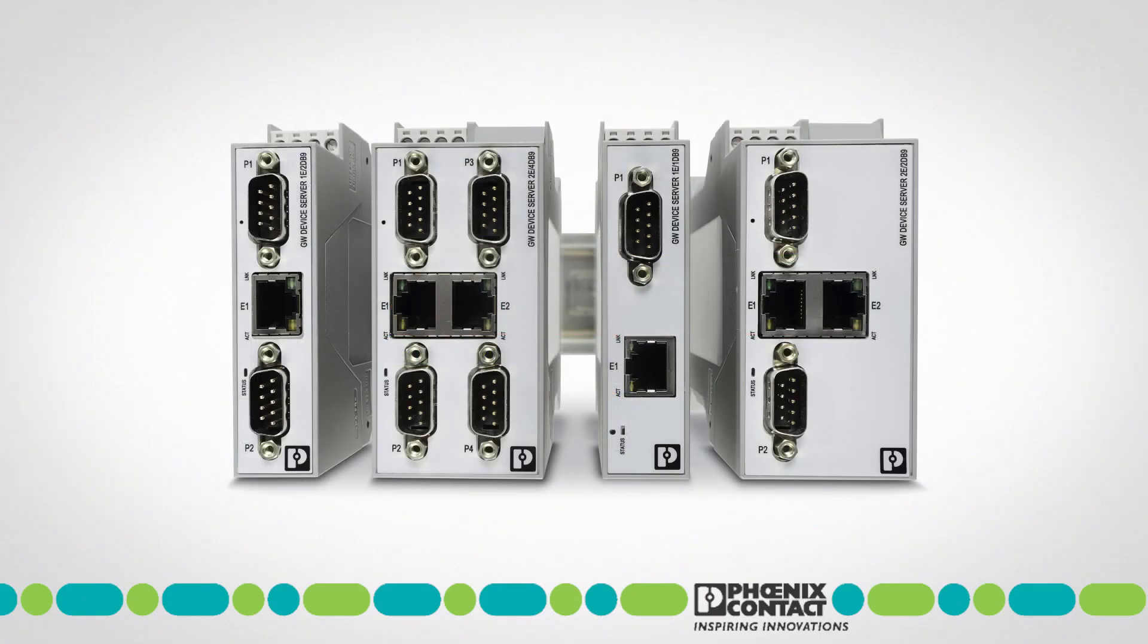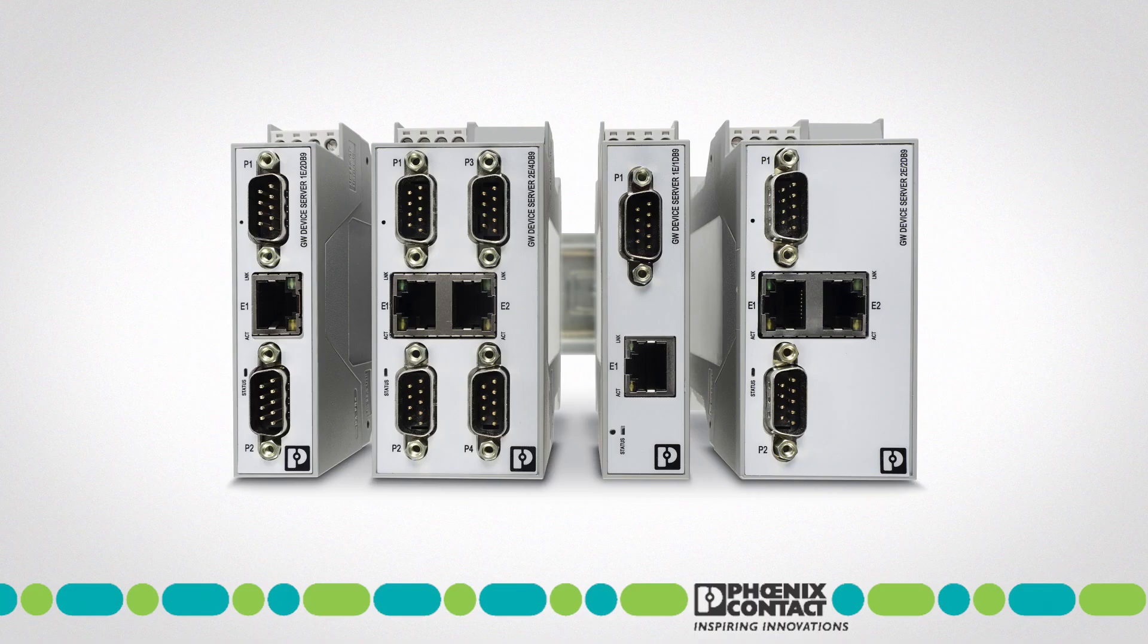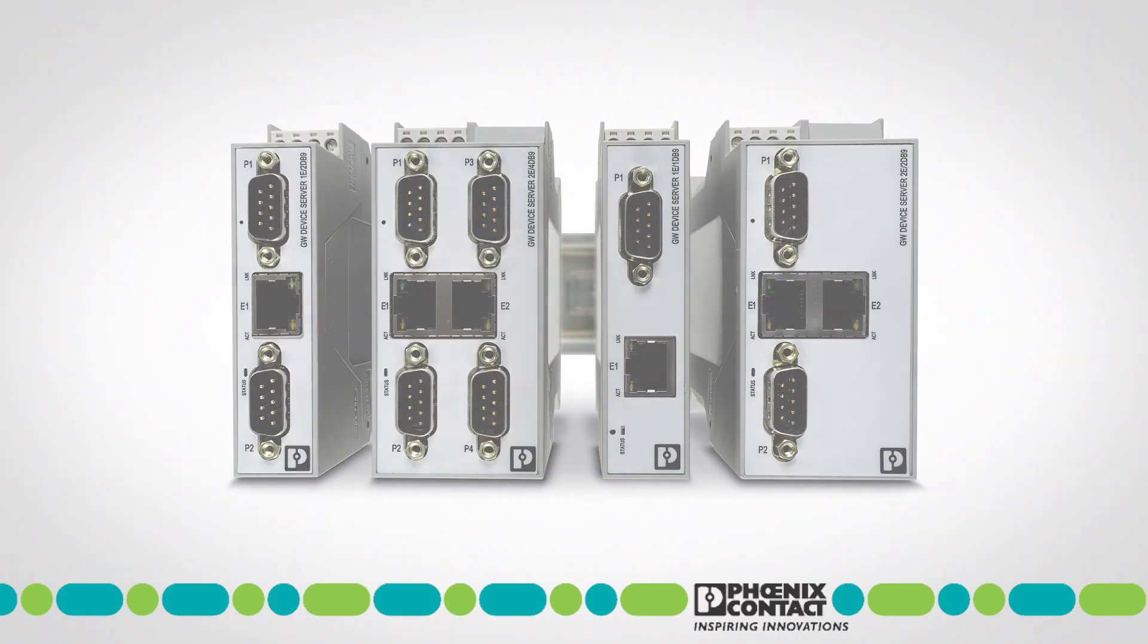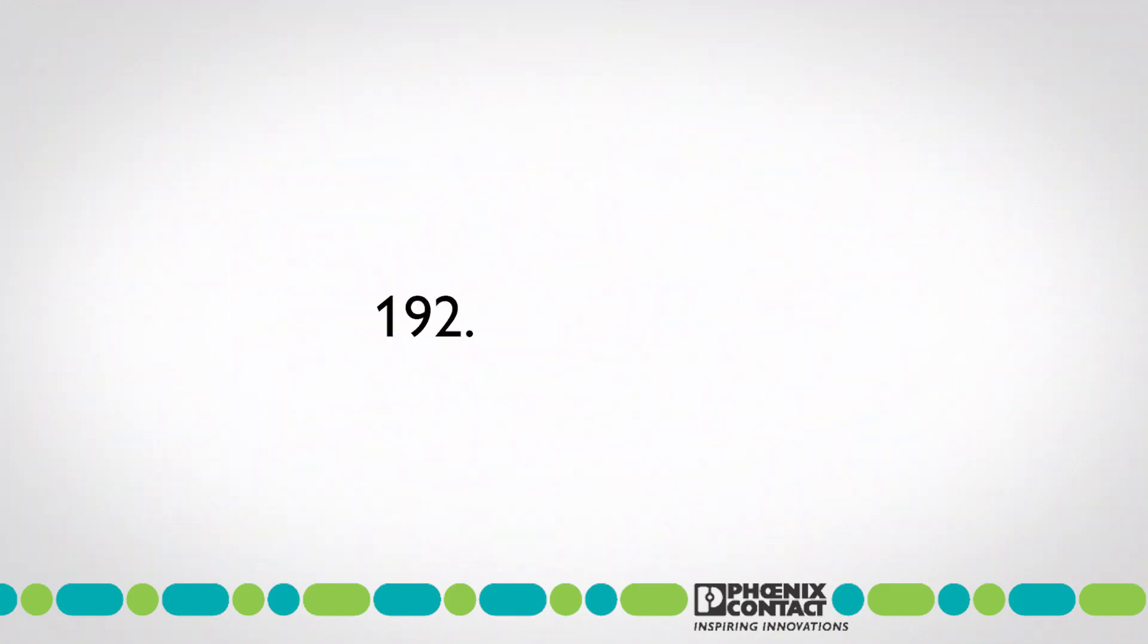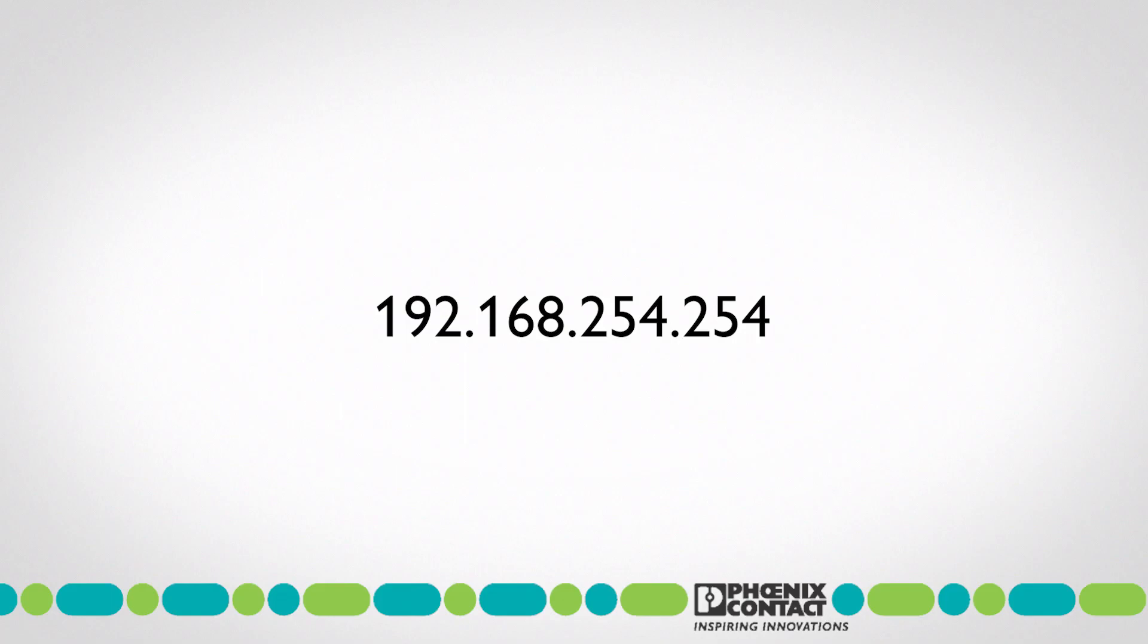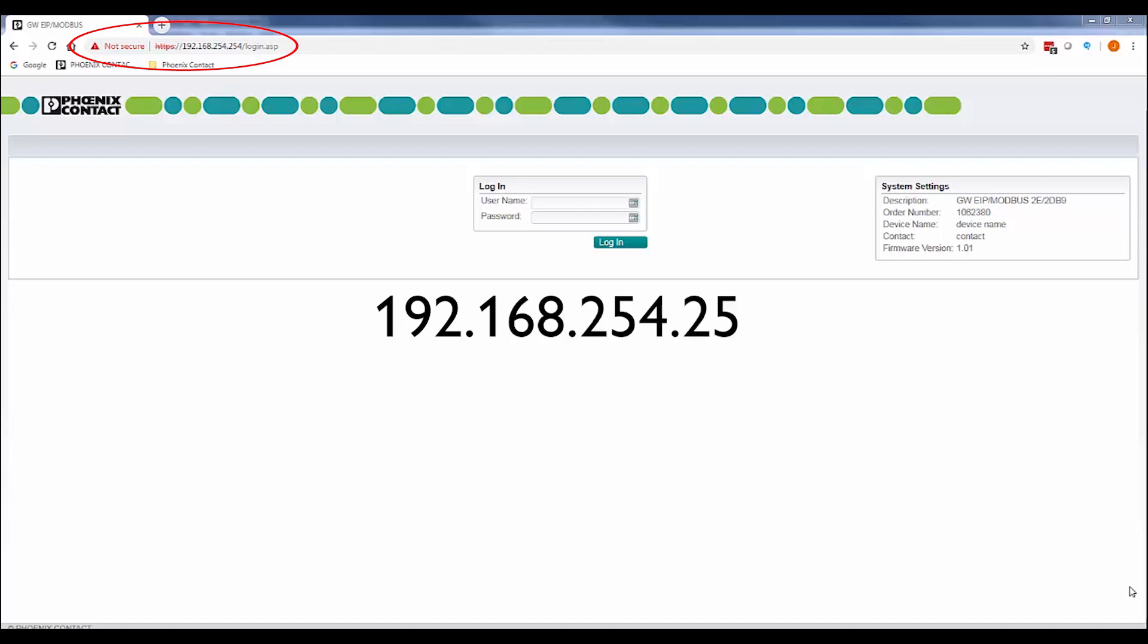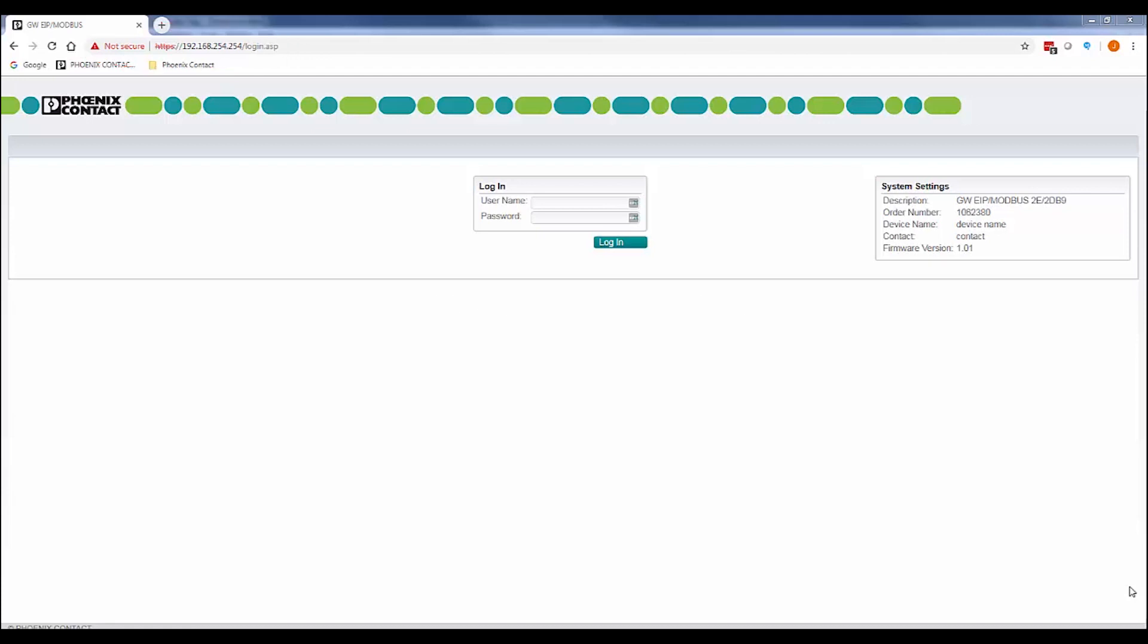First power on the gateway, then log into the unit's built-in web server. Out of the box, the gateway has the default IP of 192.168.254.254. You'll need to make sure your PC's IP address is set to this IP range before you proceed. To do this, launch a web browser and enter 192.168.254.254 in the web address bar and hit enter. This will launch the gateway's configuration.